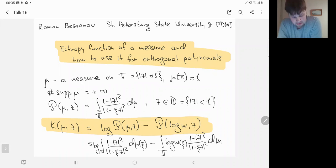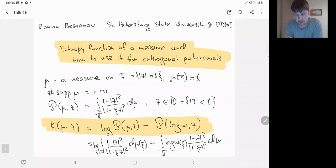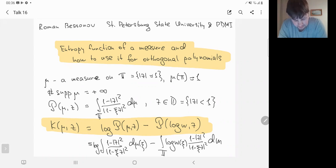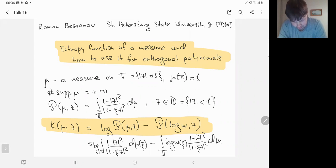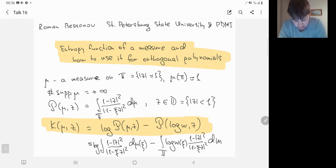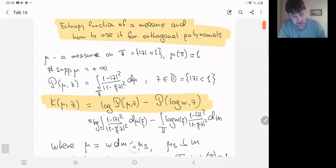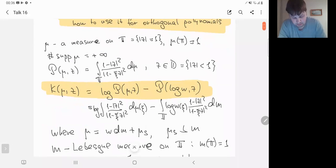We start with a measure mu on the unit circle — a probability measure, to avoid some trivialities. I suppose that the measure is not a finite linear combination of point masses. In the usual way, I define the Poisson integral of the measure. The main object of the talk is this function k_mu of variable z.